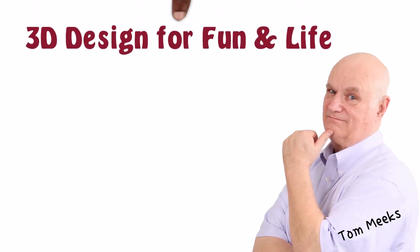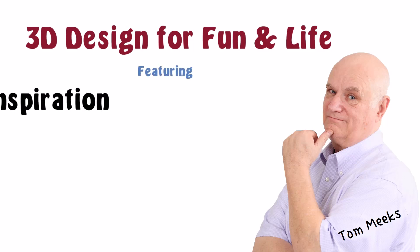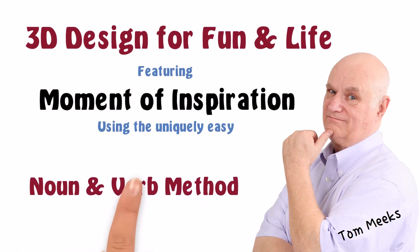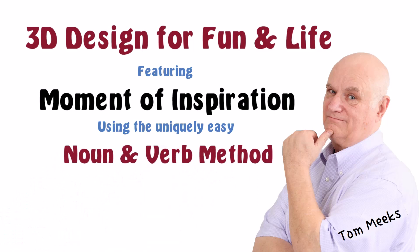Hello, I'm Tom Meeks, and this is 3D Design for Fun and Life, featuring Moment of Inspiration, using the uniquely easy noun and verb method.